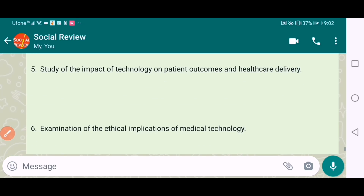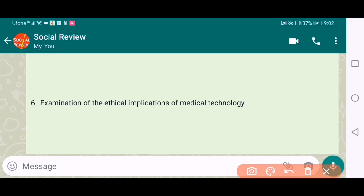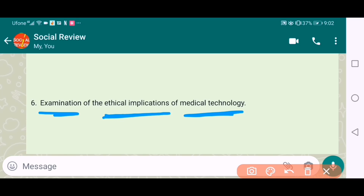The next one is the examination of the ethical implications of medical technology. It's a good topic covering ethical implications of technology in the field of medicine.